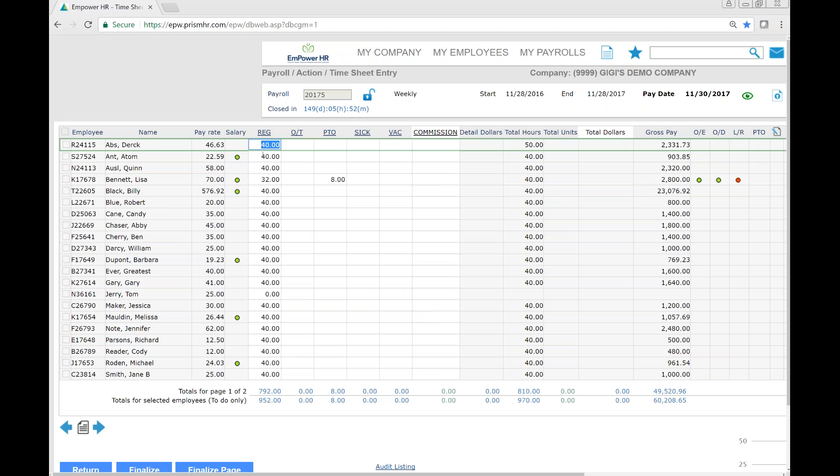Entering time here is really simple. Tab through the different cells and enter time for a specific employee. As you tab through, all your changes are saved.